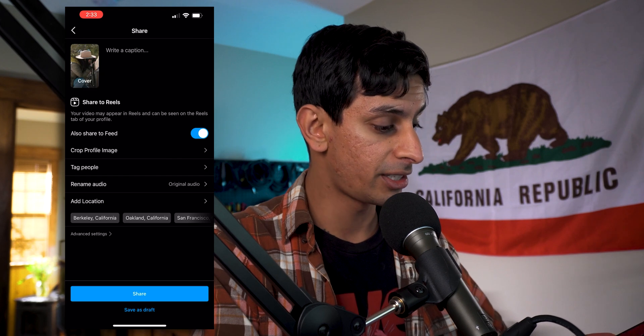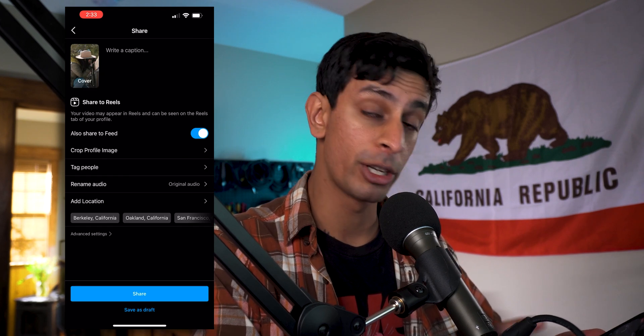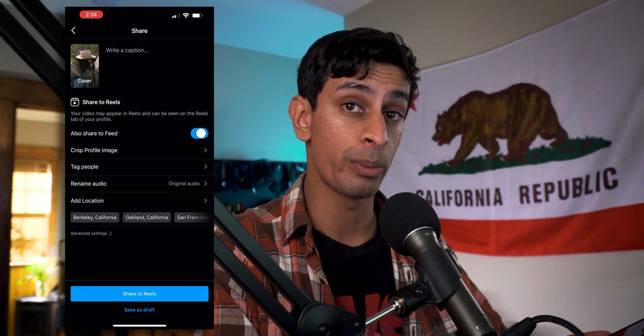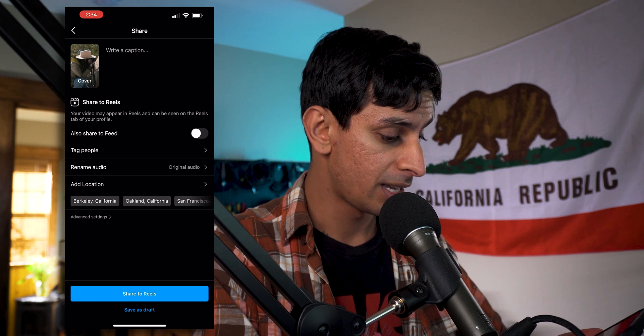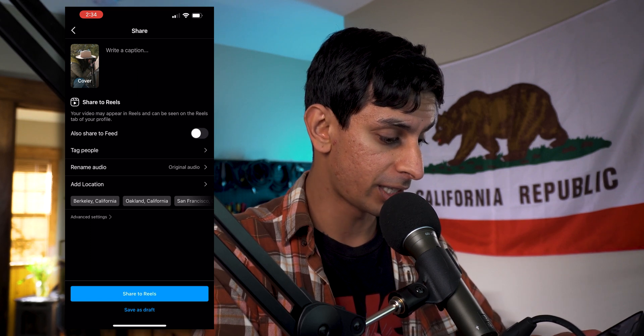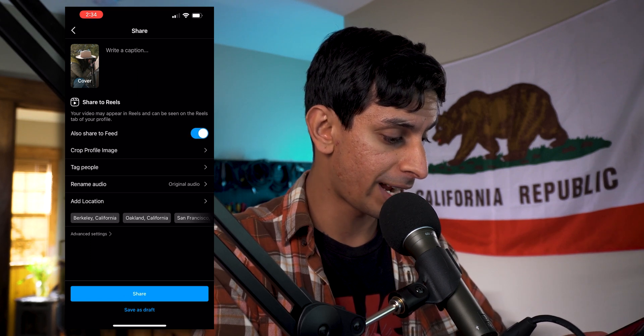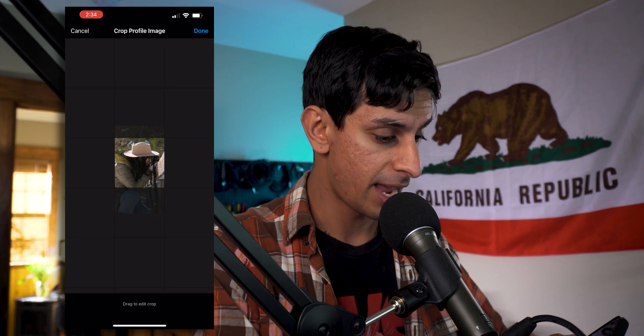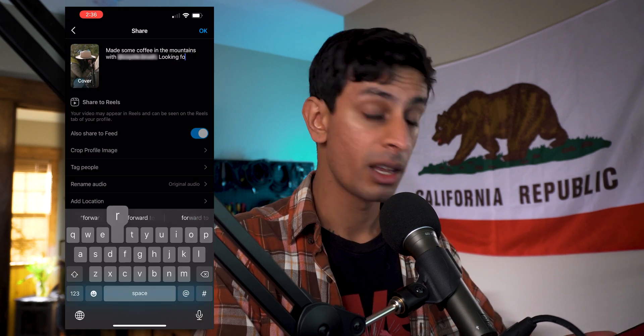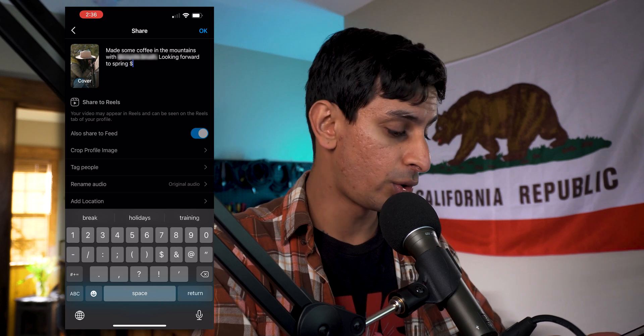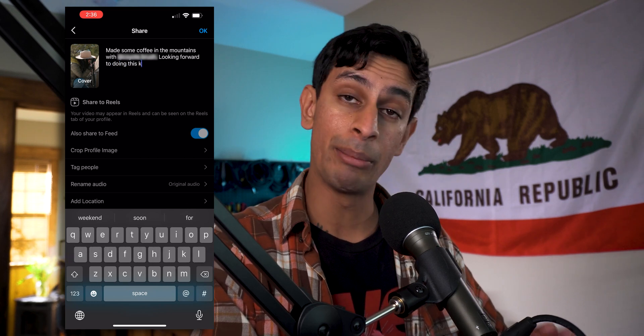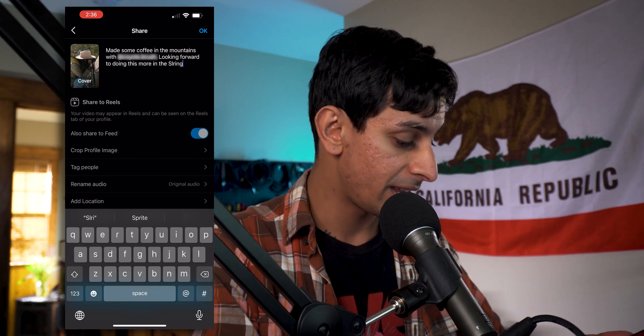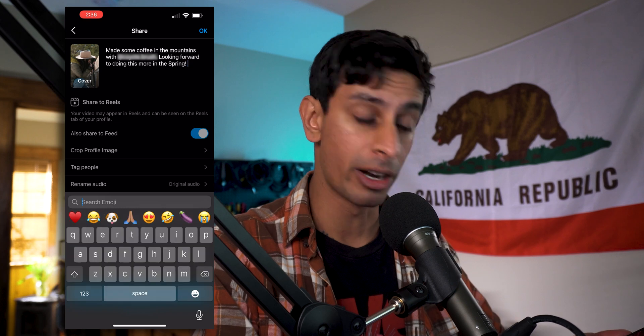As you can see, you can share this directly to your feed. But just remember, this will be at a four by five ratio. I'm going to click on it. And where it says crop profile image, you can adjust as needed, which is really a cool function and hit done. And here you can rename the audio. You can also add a location if you want. I'm not going to do any of that. I'm going to go ahead and hit share. And there it is posted to Instagram reel.